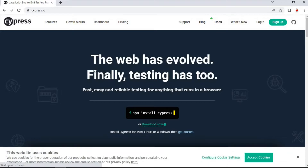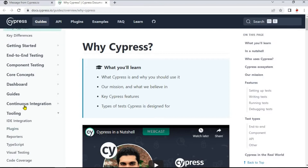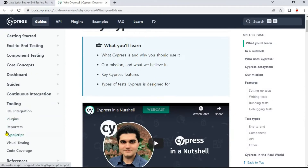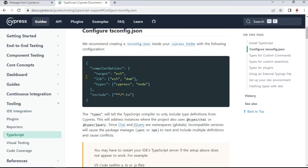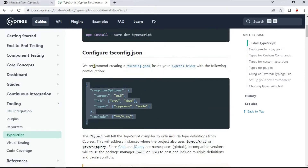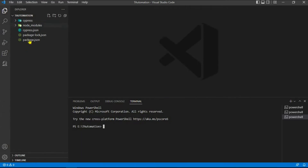Click on the docs and in the left side panel you can see there is a Tooling option. Click on that link and under it there is a TypeScript option available. Click on that, and copy the recommended code — we will paste it into the tsconfig.json file.